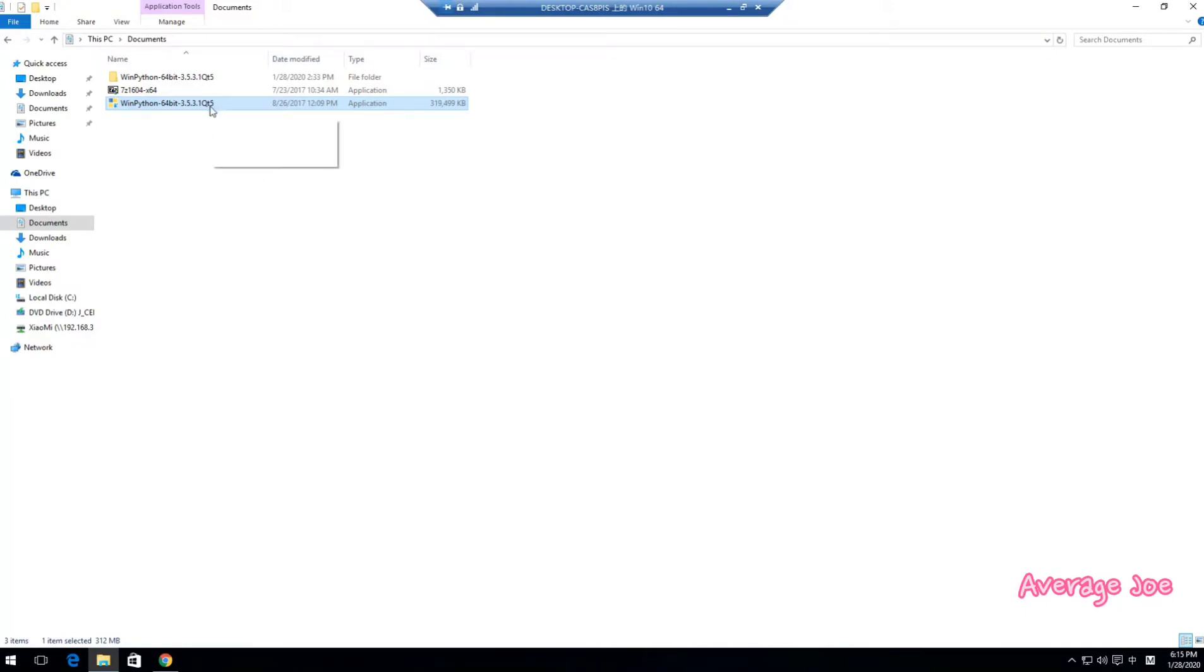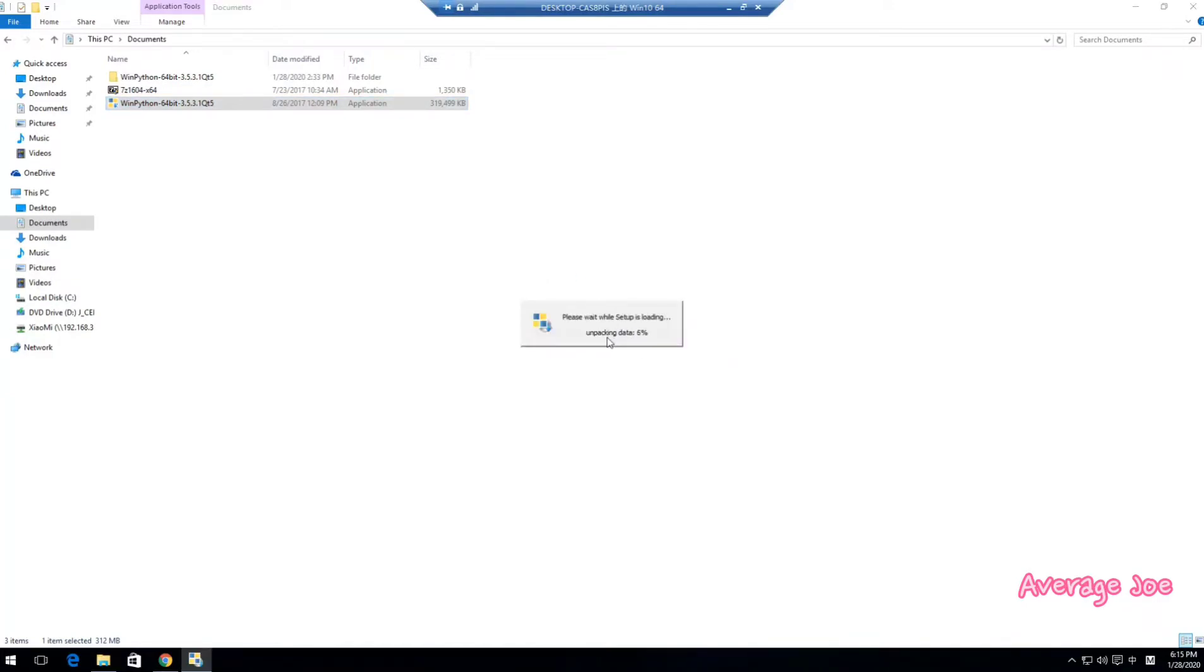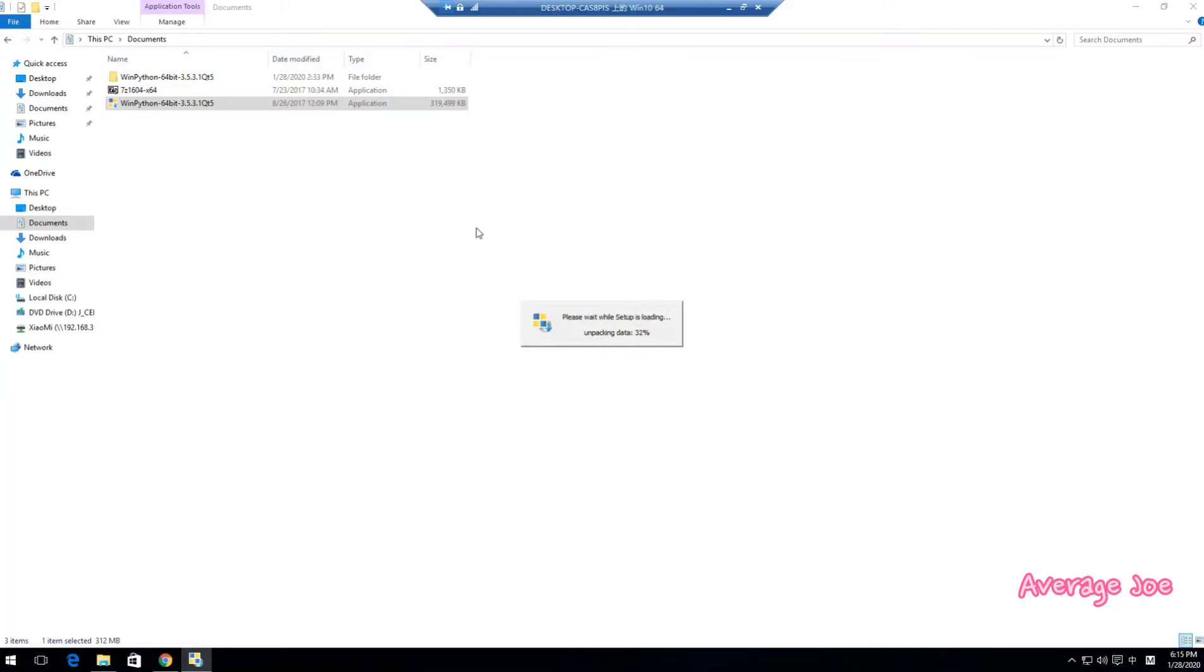So after download, you can double-click this installation file and it will unpack the file. This is one way you can install: next, next, next. This is a very easy way.